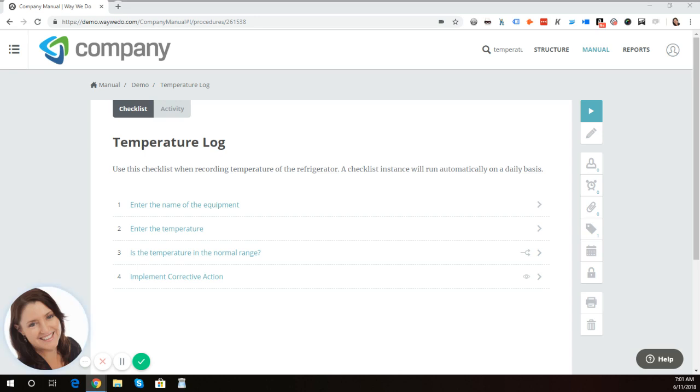I have an example on screen, which is a temperature log. Many of our customers are using WayWeDo activated checklists for recording the temperature of refrigerators and other types of equipment to ensure that they are staying within a particular temperature range. So in this particular process,